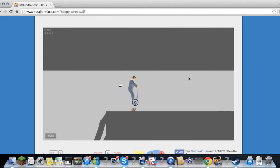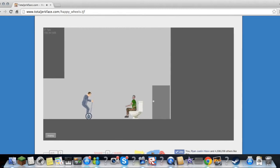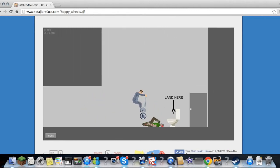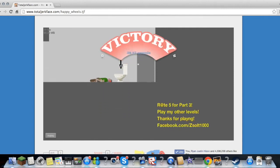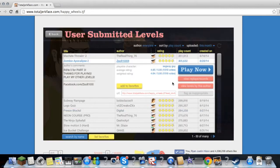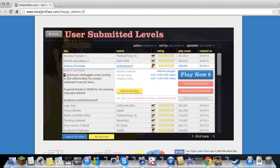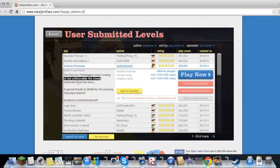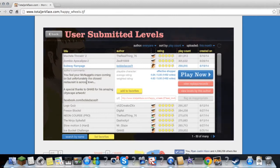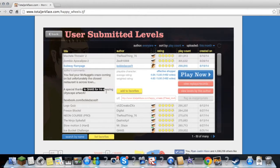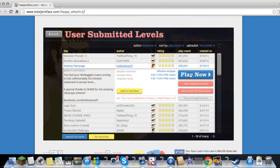Bob don't leave me here alone, Bob, thank you. I can pull it. Okay, so Soba Rampage by Bobby's a Cool One. You feel your mug nuggets craze coming on, but unfortunately the closest restaurant is across town. Special thanks to GH for his amazing cityscape artwork, facebook.com slash bobby's a cool one.